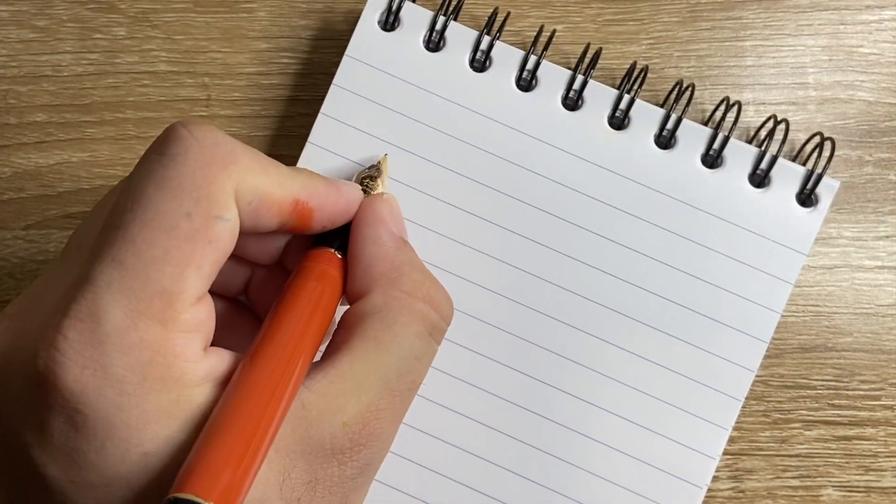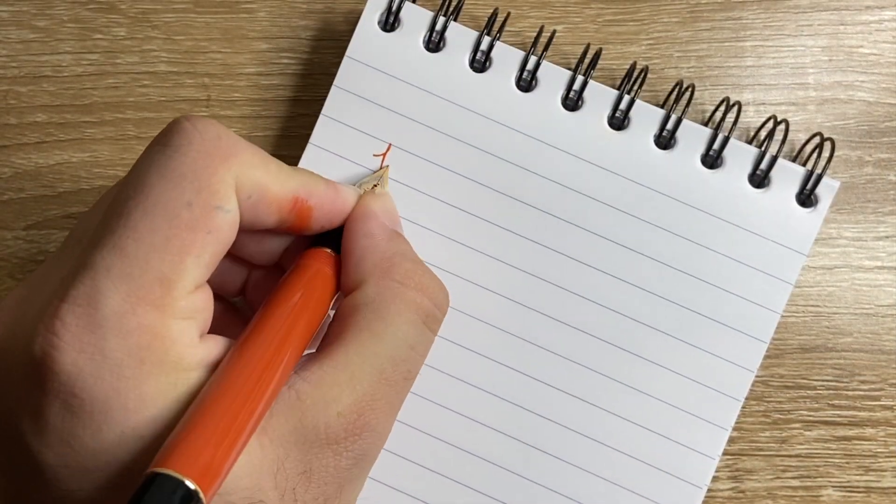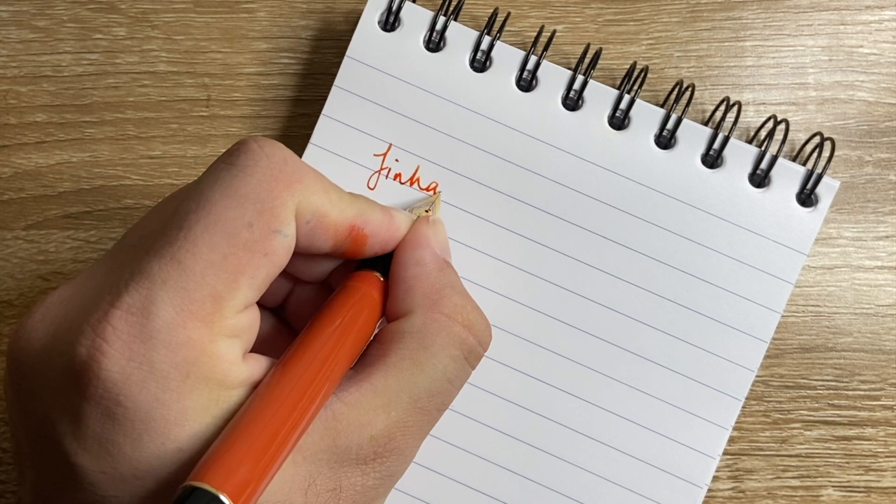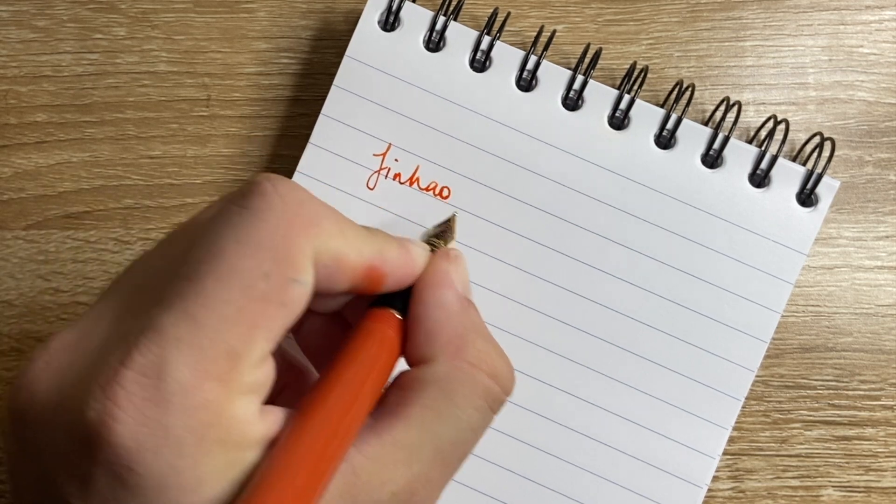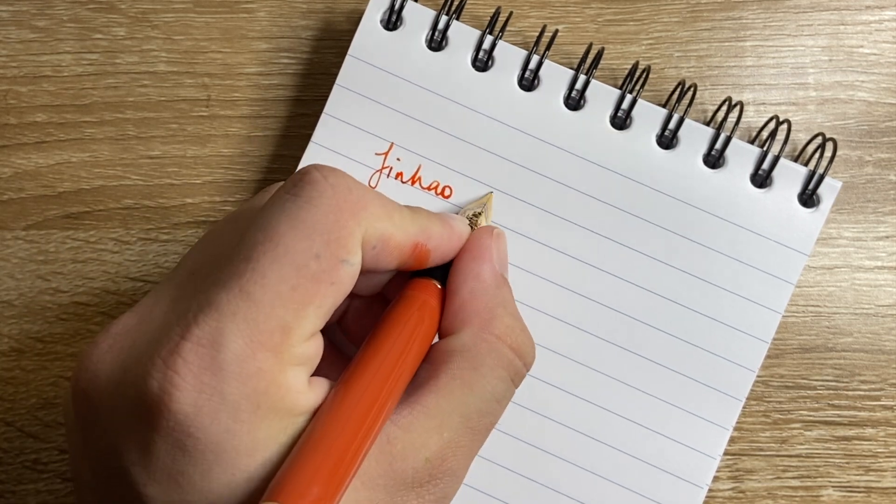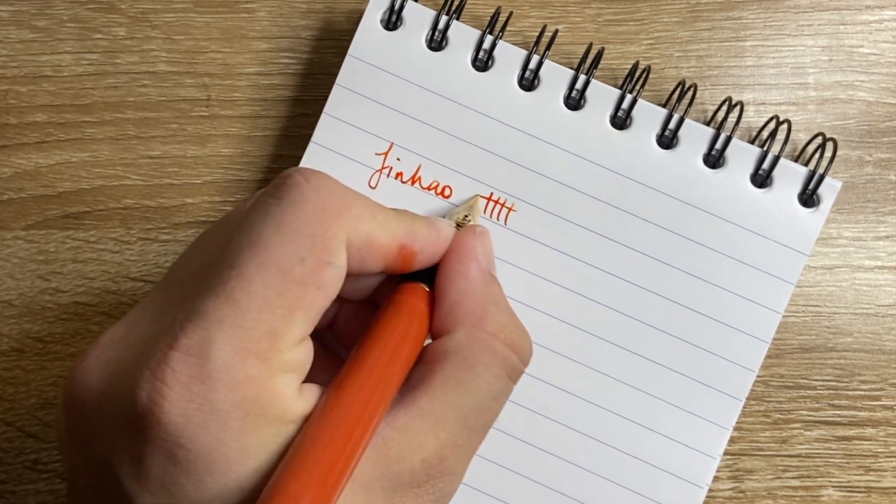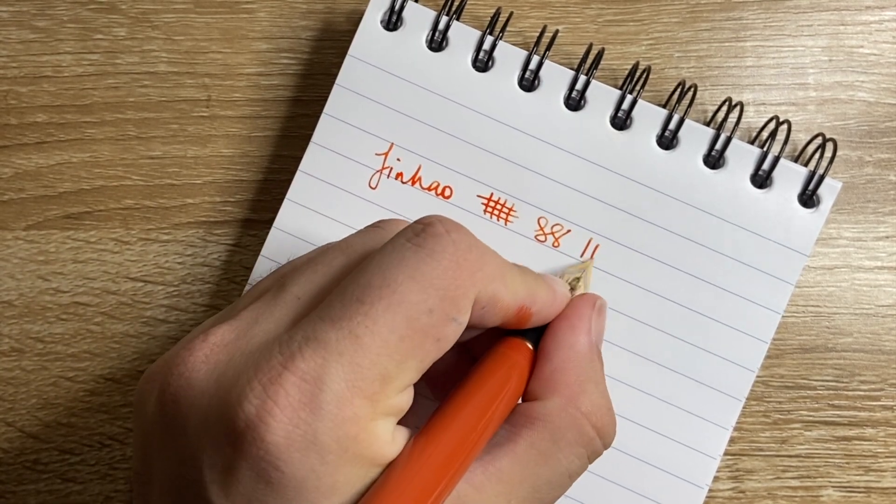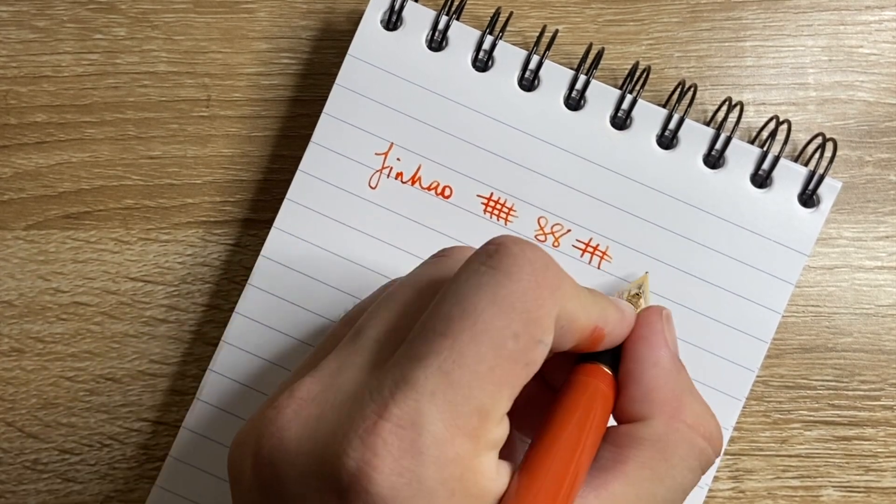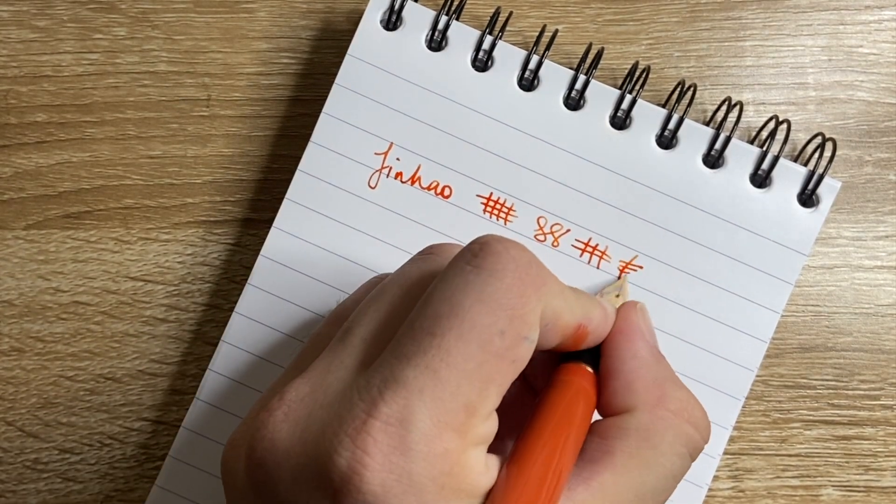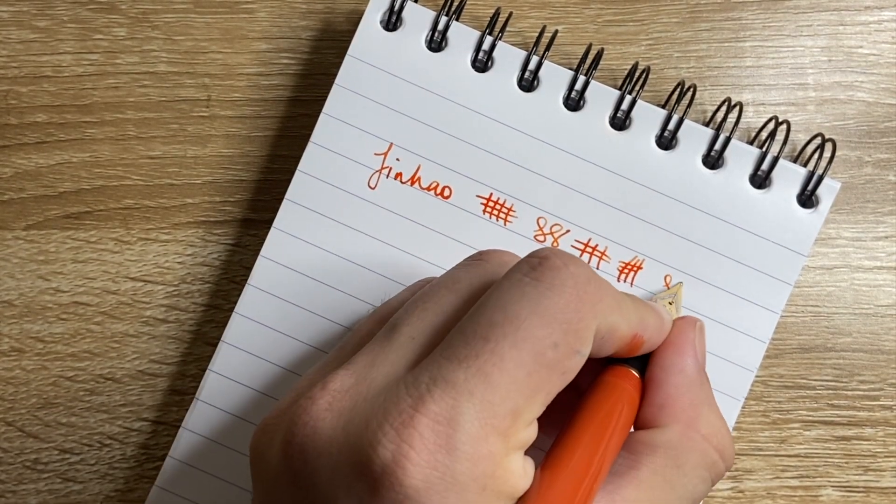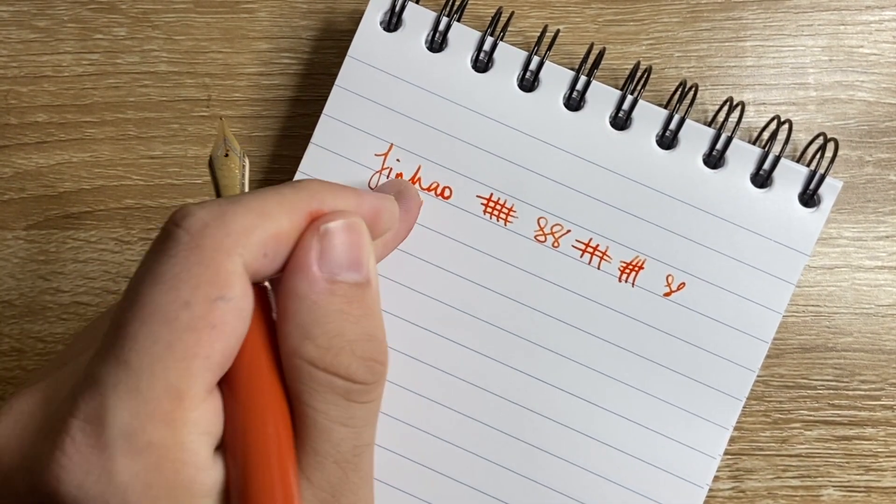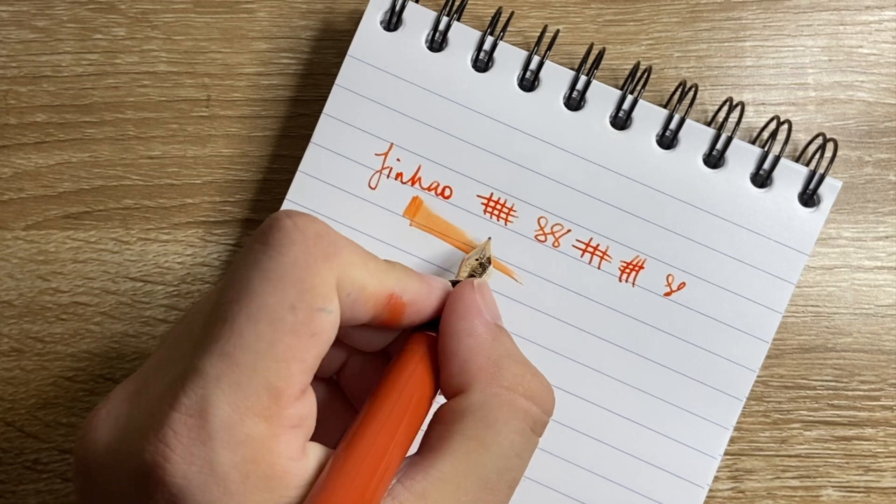Anyway, what we have here, I'll just go to the Jinhao, we both know these are the Centennial. Perfectly fine writer, a little bit scratchy on some of the side strokes, not the most perfectly tuned nib but smoothish, wet.